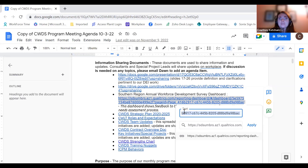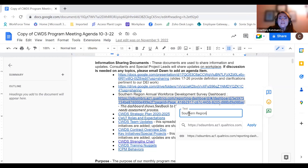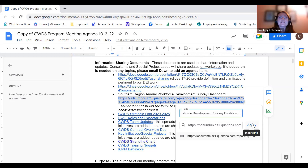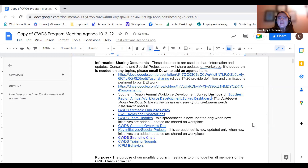It also has a field that reads 'Text.' In that text field is where I'm going to place my display text: 'Southern Region Annual Workforce Development Survey Dashboard.' Then I'm going to press Apply, and that is going to make my accessible link.